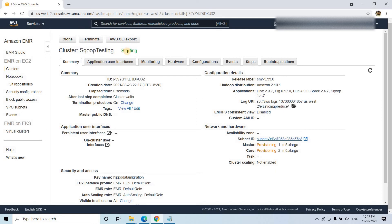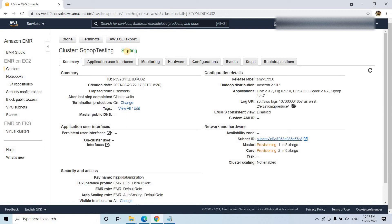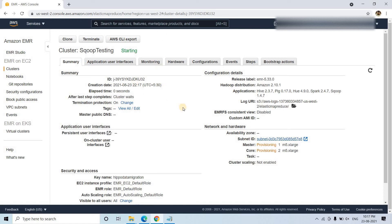It is currently in starting status. When it will be in waiting status, that means we are ready to use this particular EMR.